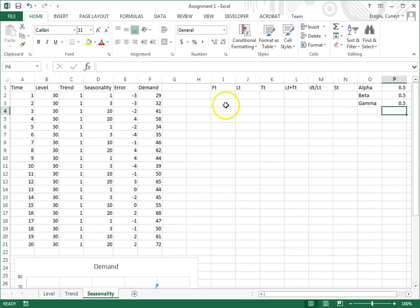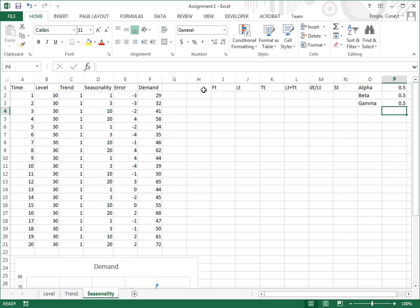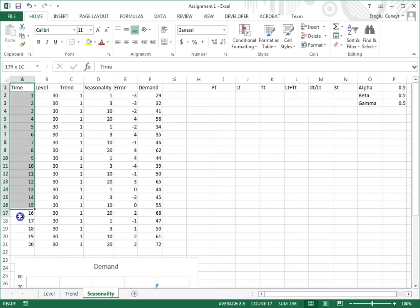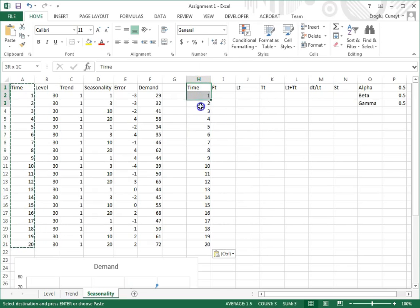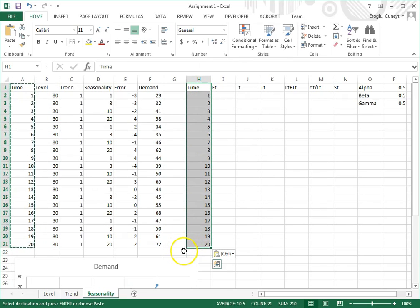Then we need to look at seasons. Because in triple exponential smoothing, we cannot start in season one. We will use season one to find some of the initial values, and then we're going to start forecasting from season two. Here I have the periods, but now I need to know how long a season is.